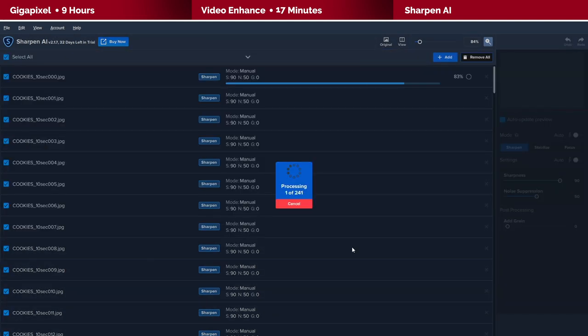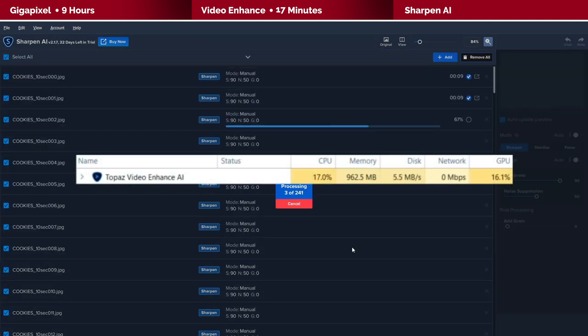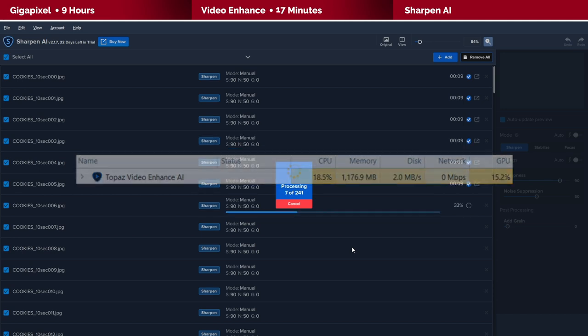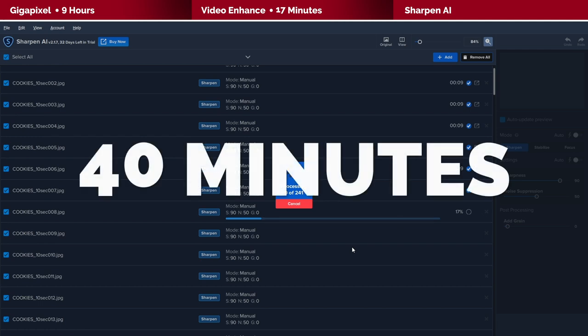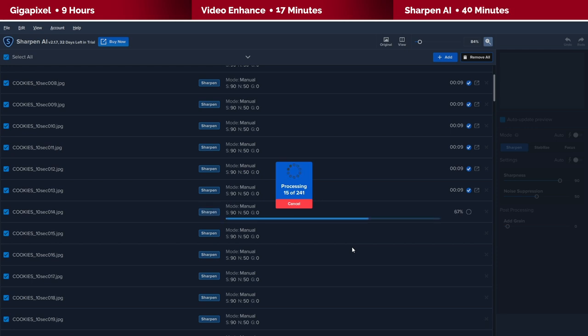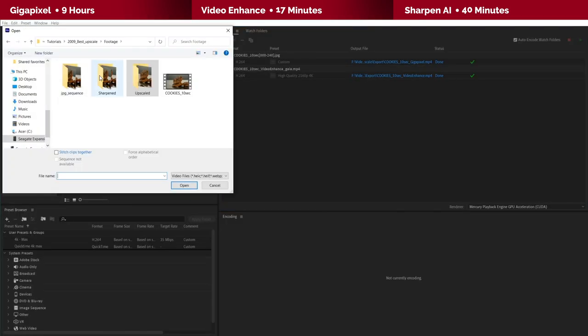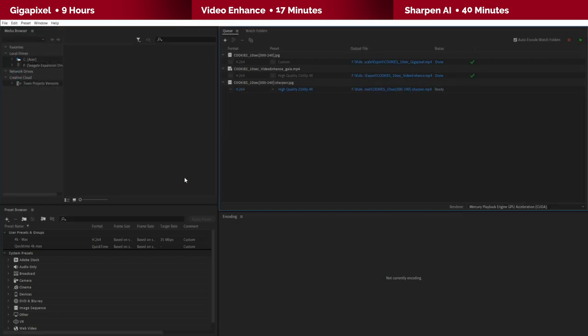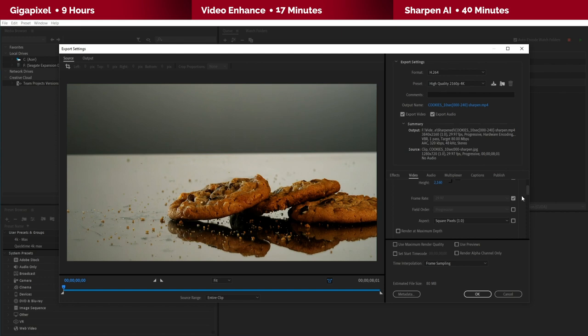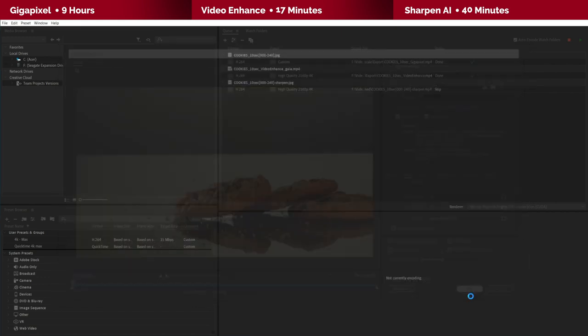By the end of it, I can tell that this as well is way faster than Gigapixel. The whole encoding took around 40 minutes. Now remember this process only sharpens the image and it does not upscale to 4K. So what we need to do now is bring all the sharpened frames over to Adobe Media Encoder, apply the usual 4K preset to it, make sure that the video is set to 24 frames per second and render.